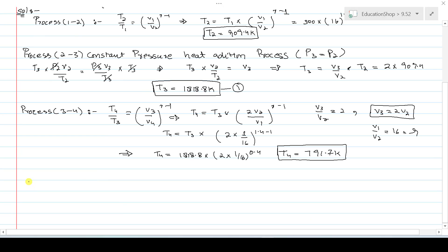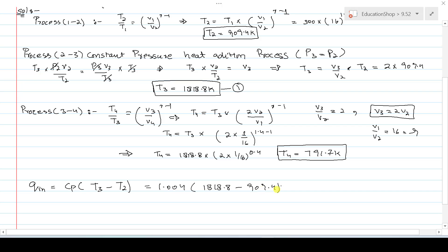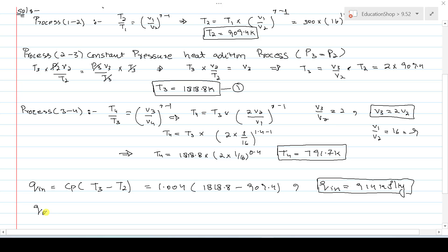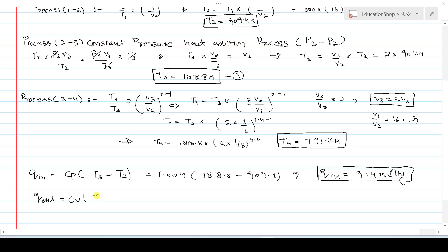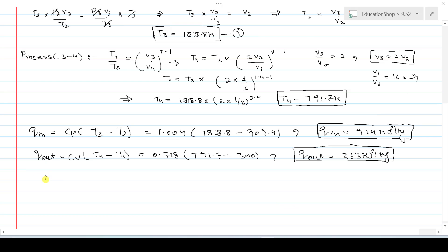Next, find the heat supplied during constant pressure heat addition: Qin = Cp × (T3 − T2) = 1.004 × (1818.8 − 909.4) = 914 kJ/kg. Then find the heat rejected during constant volume process 4 to 1: Qout = Cv × (T4 − T1) = 0.718 × (791.7 − 300) = 353 kJ/kg. The net work output equals Qin − Qout, giving Wnet = 561 kJ/kg.